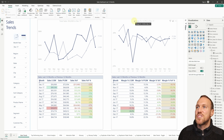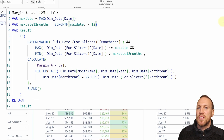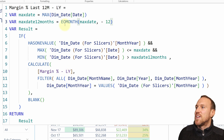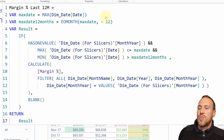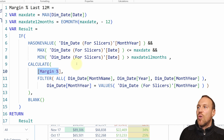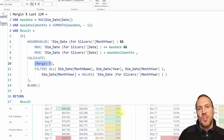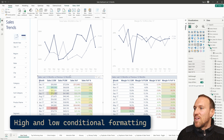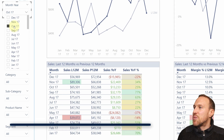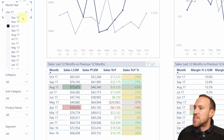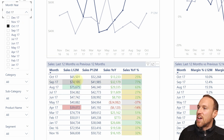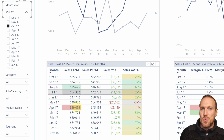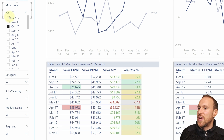Once you've got that DAX set up, you can apply it to everything. The same goes for margin — I did exactly the same thing. Margin Last Year is exactly the same code; you just change the measure name and the base metric. Once you've got it working for one metric, you just swap the name and you've got it for whatever metric you want to use. Now, for the table, you're probably wondering how I get the dynamic conditional formatting showing which month had the highest and lowest amounts.